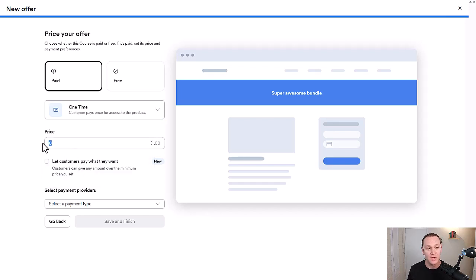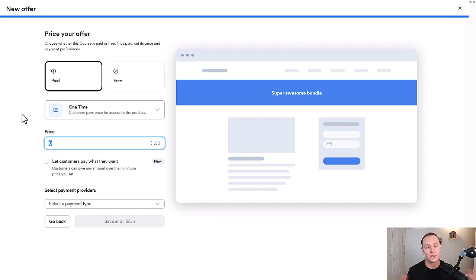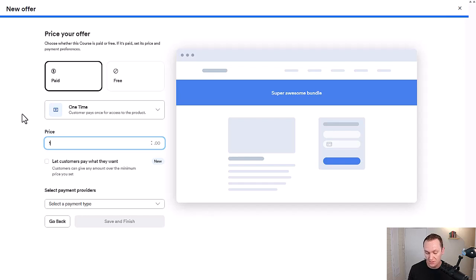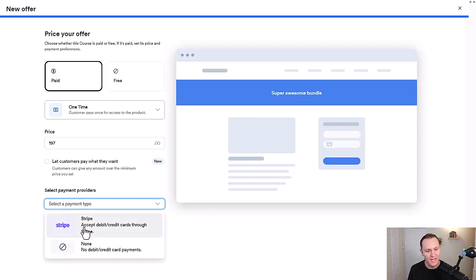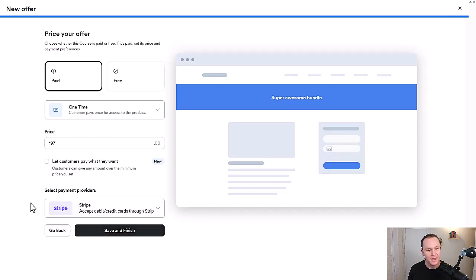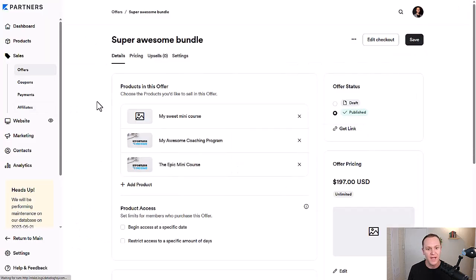The bundle is a new offer and you get to create a whole new offer with the programs you've already created. It's just now they're bundled together as a special offer. You can decide if you want this to be a multi-pay subscription or one-time payment. We'll say one-time payment. Let's say you get three online courses for the price of one, and you wanted to have a special offer for $197, but the value is significantly more.